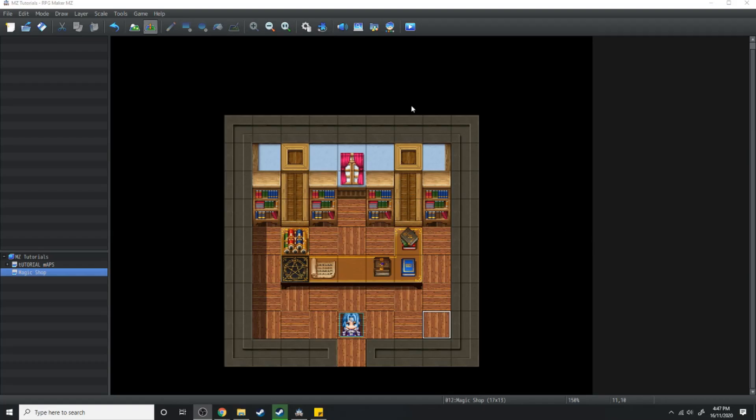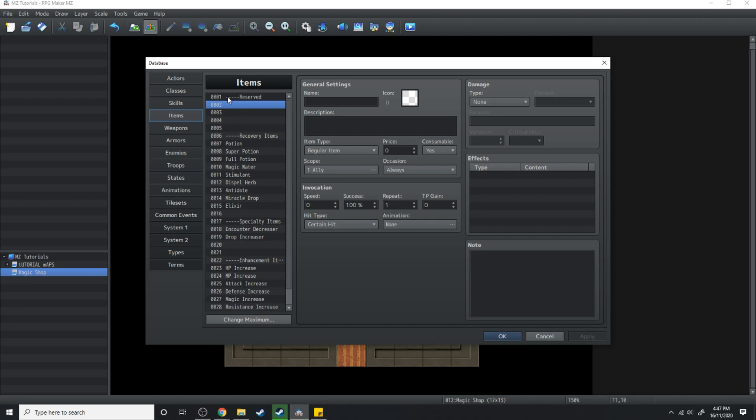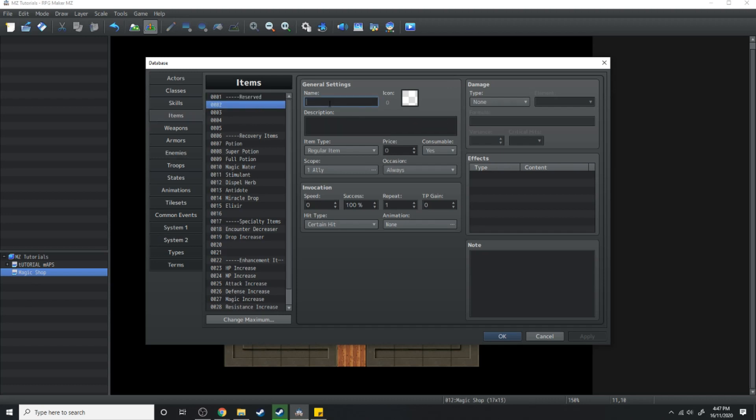So first we're going to create the item, go up into the database manager and go over to items. Right here under number one which says reserved we'll just go to number two. Under number two we're gonna call this Fire Tome.